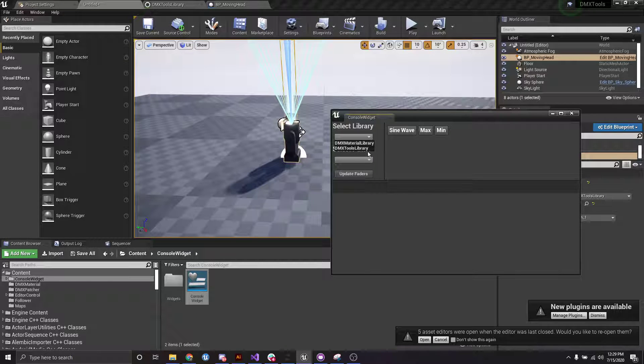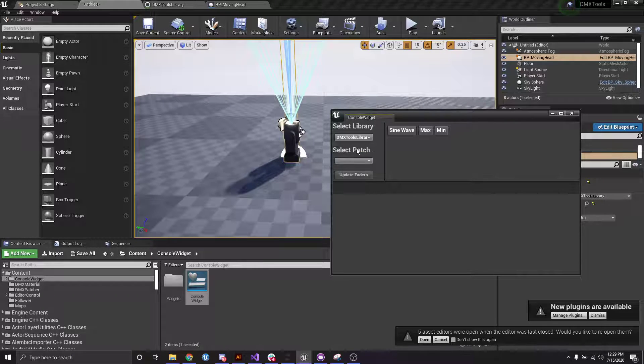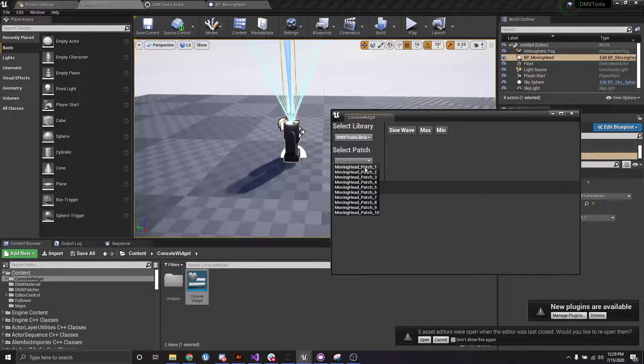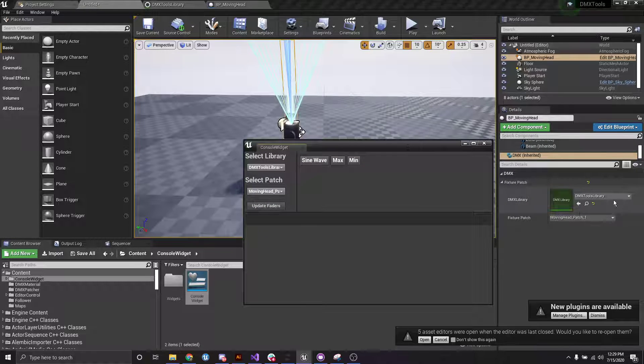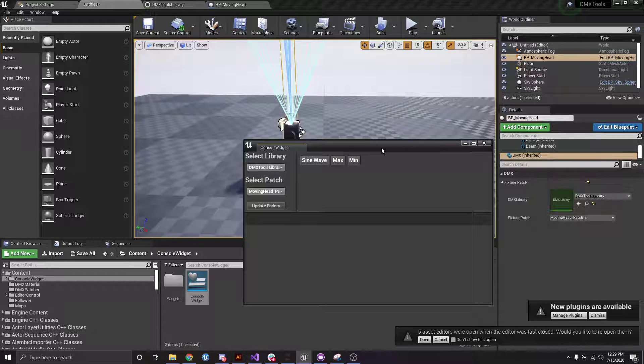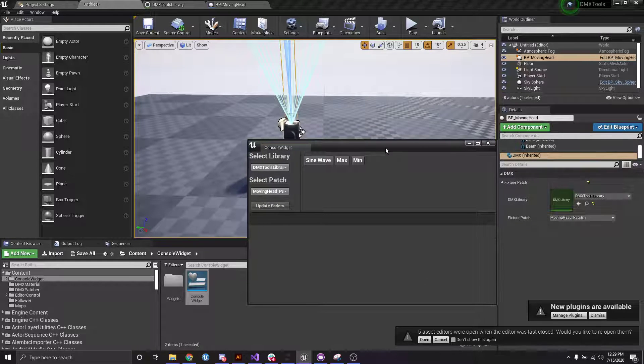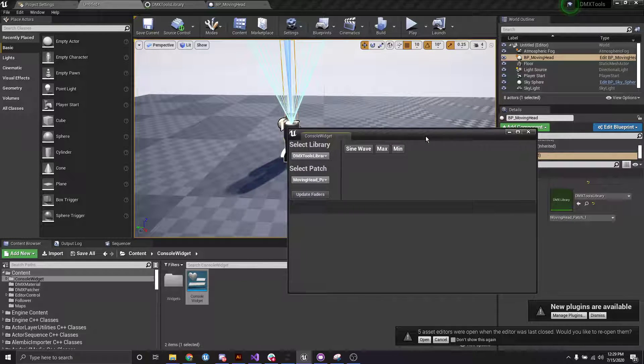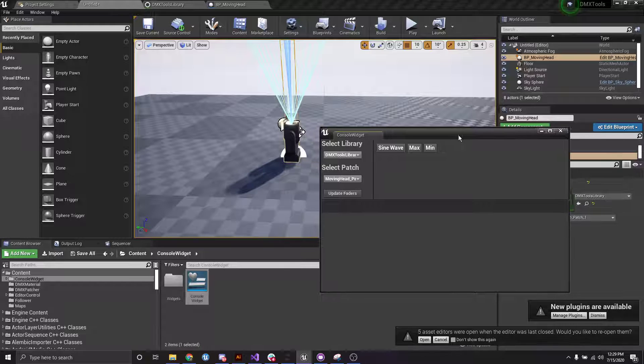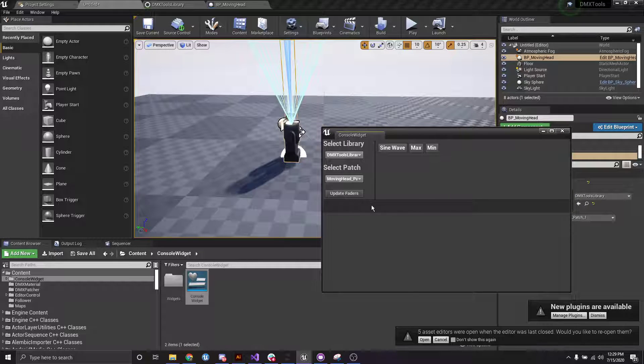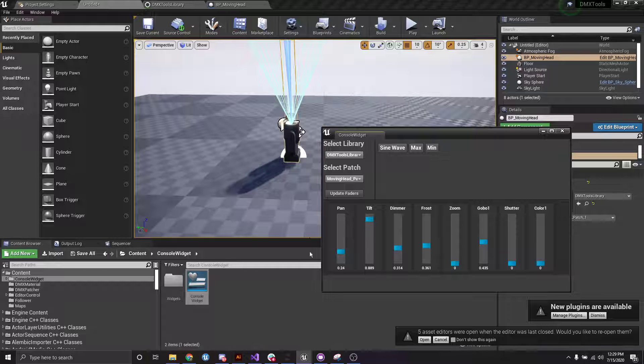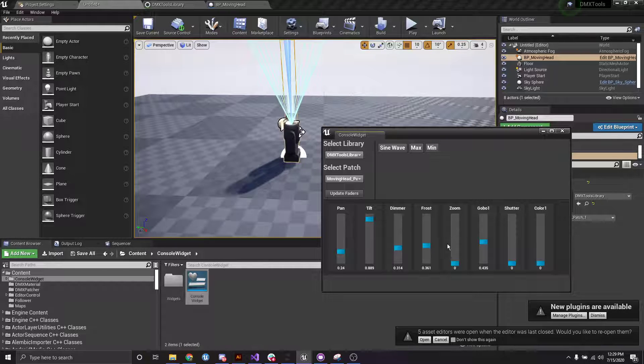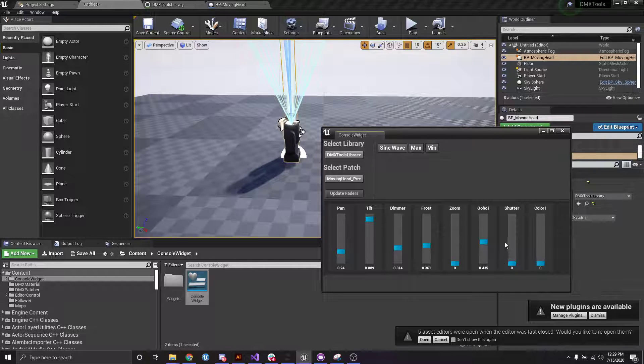So I can select a library, like let's do my DMX tools library. I select fixture patch one, since I know that this one here is assigned to moving head patch one. And if we do update faders, it'll actually give us all of the functions and a fader for each.